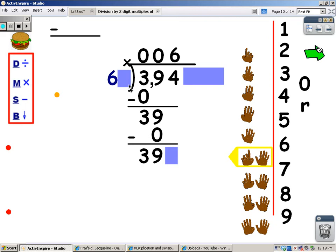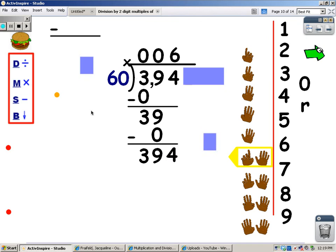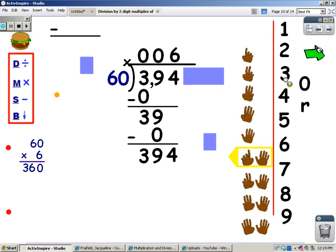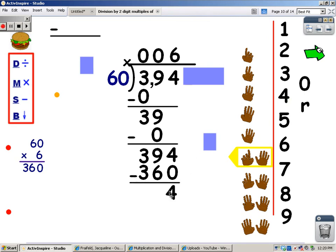But I have to remember that I'm not really dividing by 6 — I'm dividing by 60. So when I multiply, I have to multiply 60 times 6. 0 times 6 is 0. And 6 times 6 — you sing the 6 song for 6 fingers — and it's 36. So I have to subtract 360 from 394. 4 take away 0 is 4. 9 take away 6 is 3.